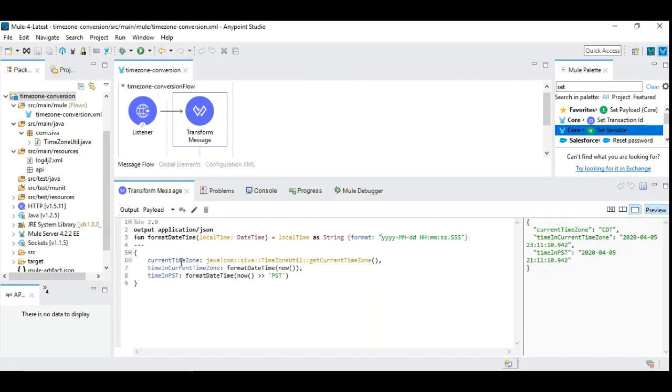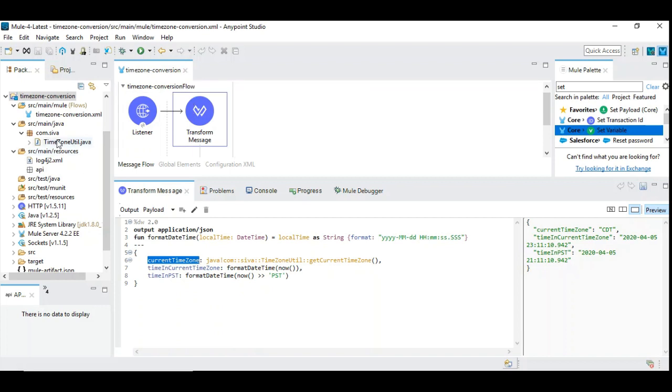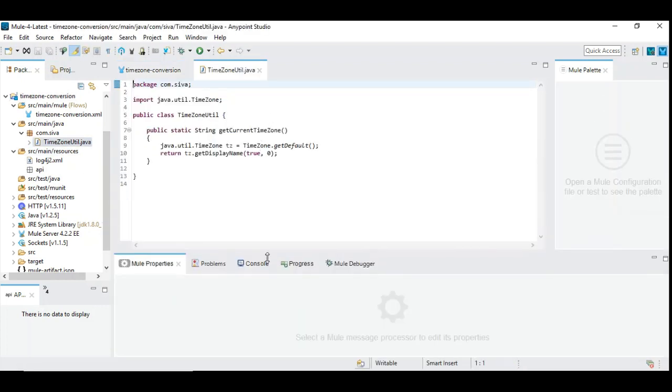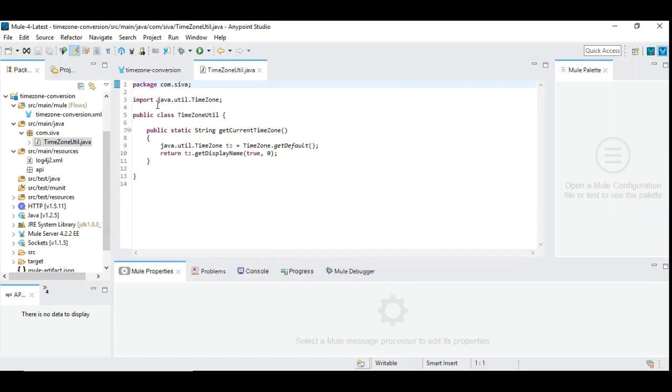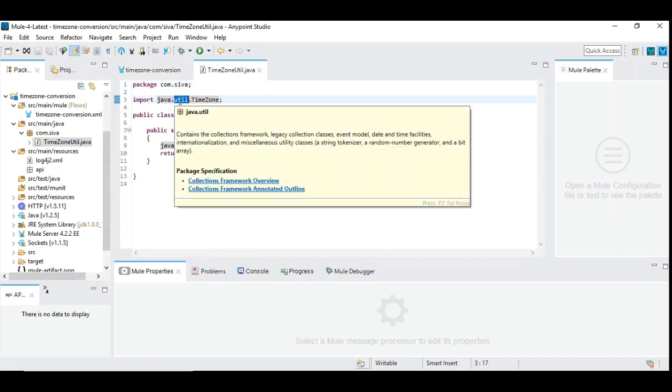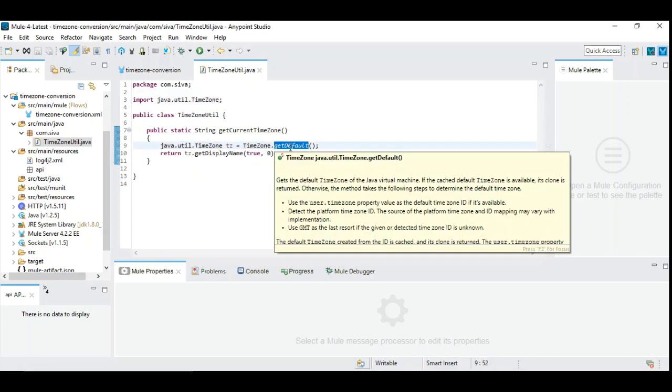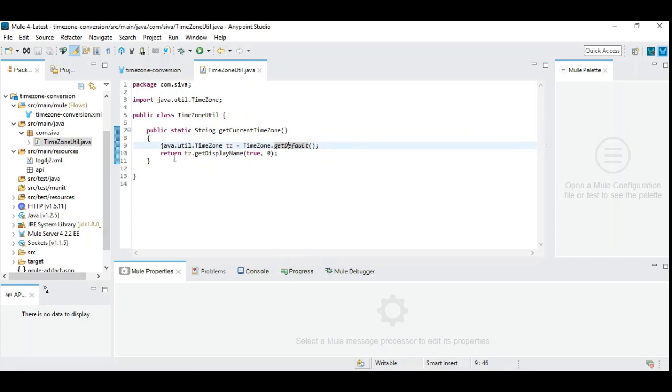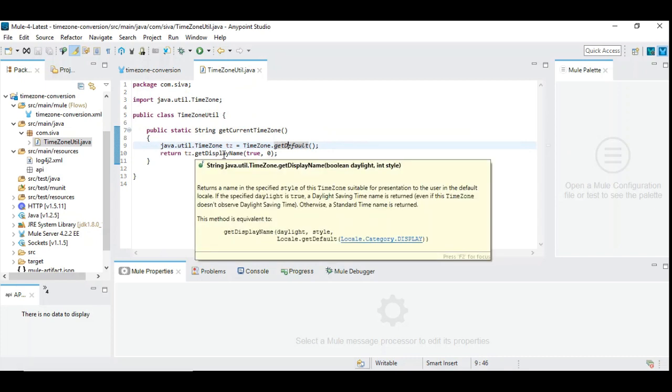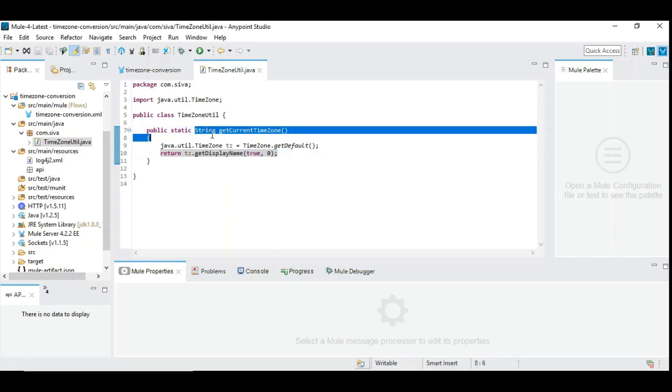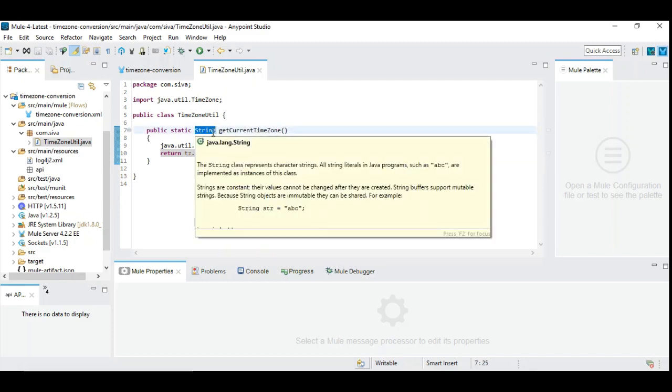And in order to get the current time zone we are using a Java class. You can see here it's a simple Java class where we have used a java.util.timezone class which is predefined. It's available in java.util package. So you can get the current time zone which is TimeZone.getDefault(). And you need to get the display name. If you simply use without these arguments it gets the longer time zone like it says Central Time. But in order to get this abbreviation like CDT we have to use this zero. And in order to indicate whether it's daylight we are saying true. So it's a very simple Java class that gives this current time zone in the format of string.